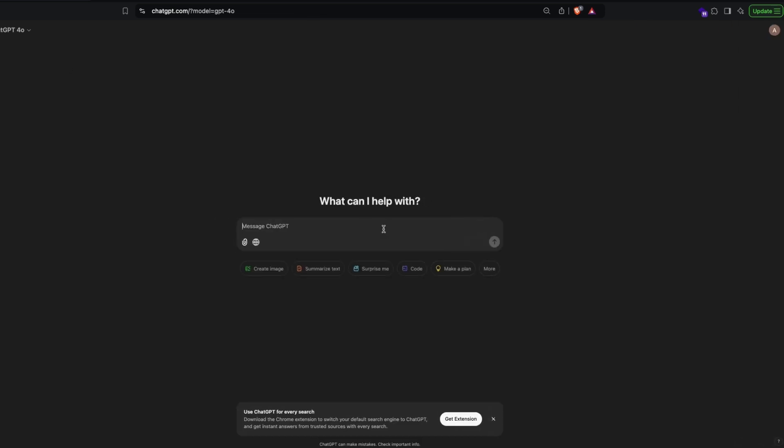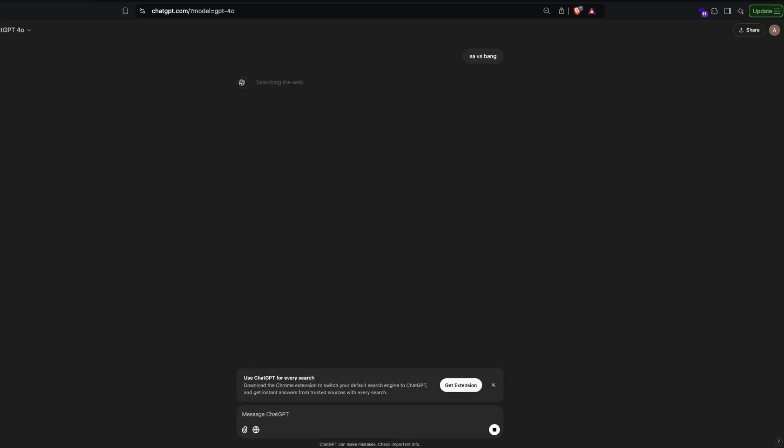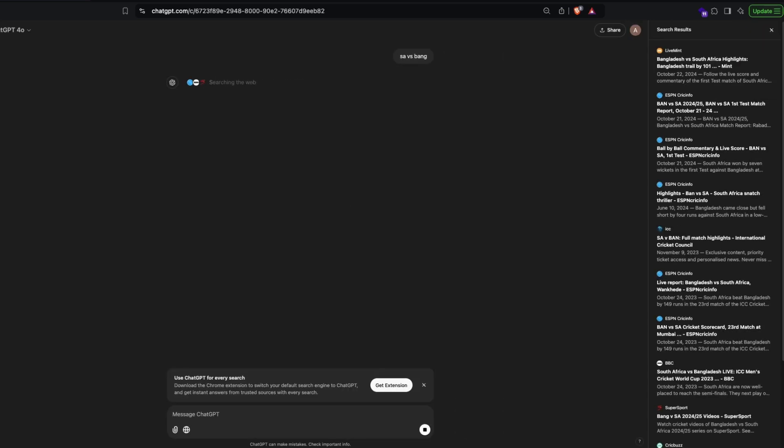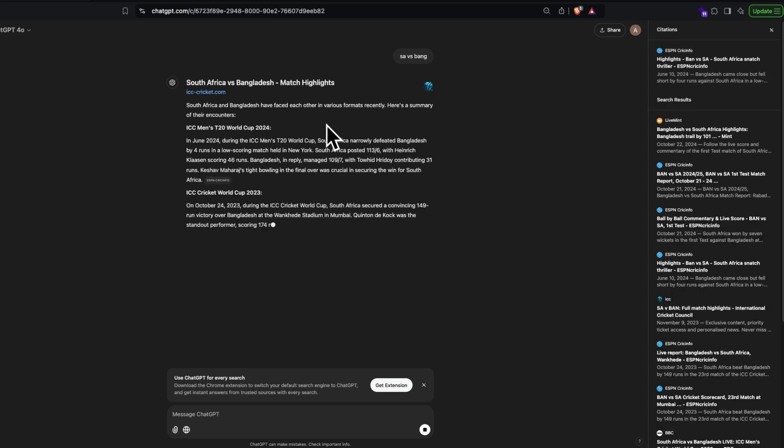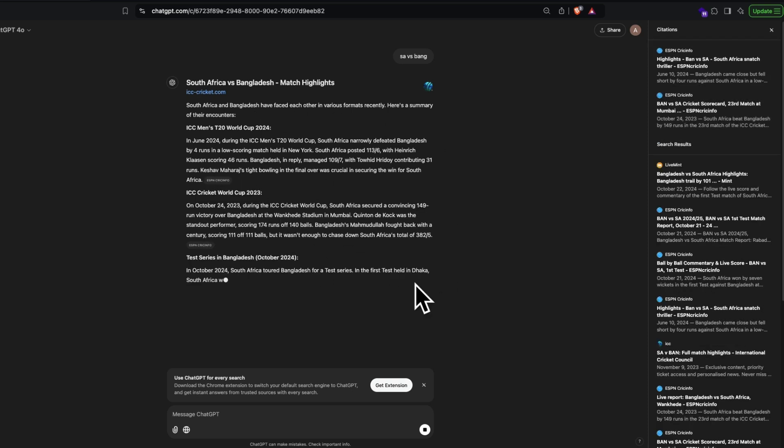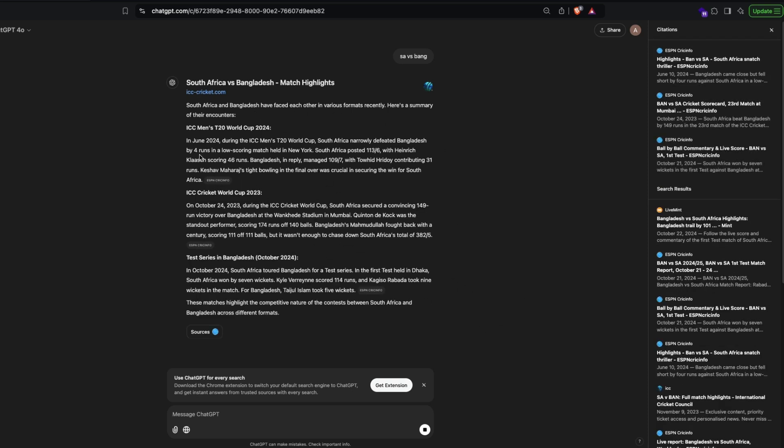I'm going to ask about a cricket game that just ended today, which is between South Africa and Bangladesh. I'm going to give 'SA versus BAN' and then you can see that it is giving a lot of information. It doesn't have the latest information. The very latest information that it has got is a test match that happened a couple of days back.